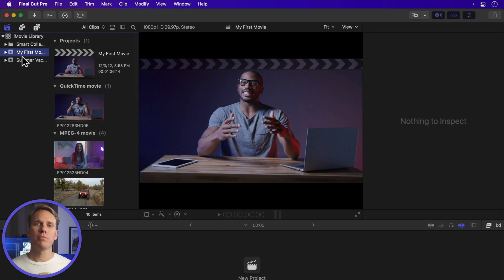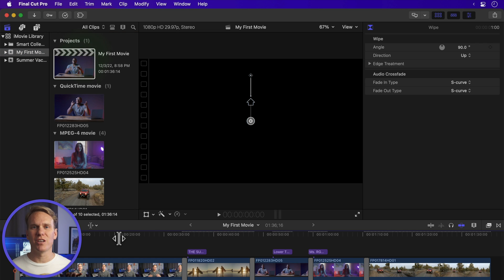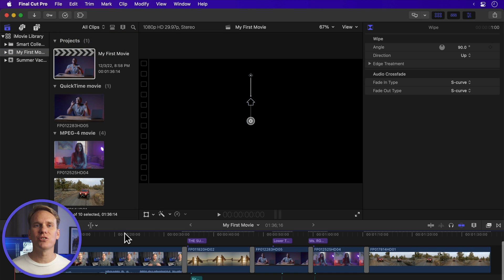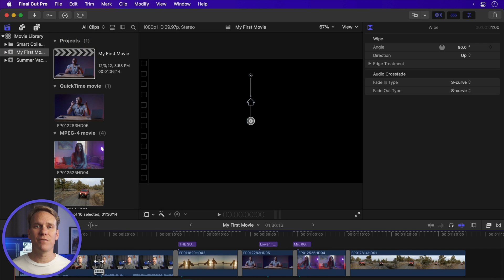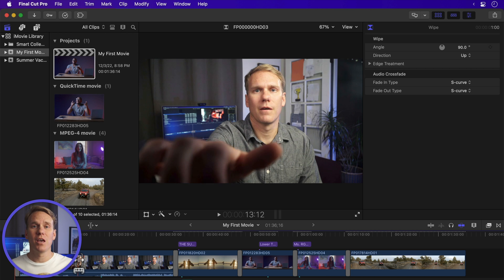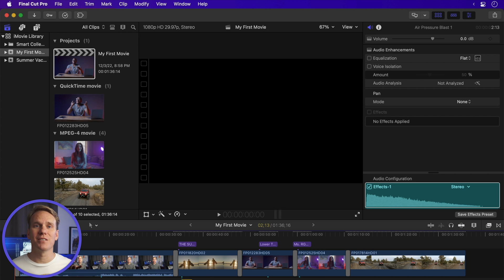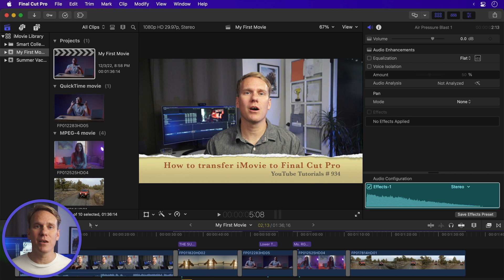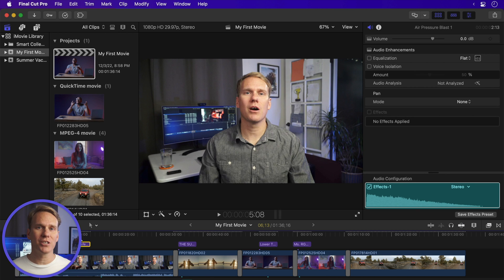Double-click your project and you'll see your video and audio clips, transitions, titles, generators, and effects all transferred over, and you can customize them and edit them like a normal project. In just a moment, I'll show you how to transfer an iPhone or iPad movie project.